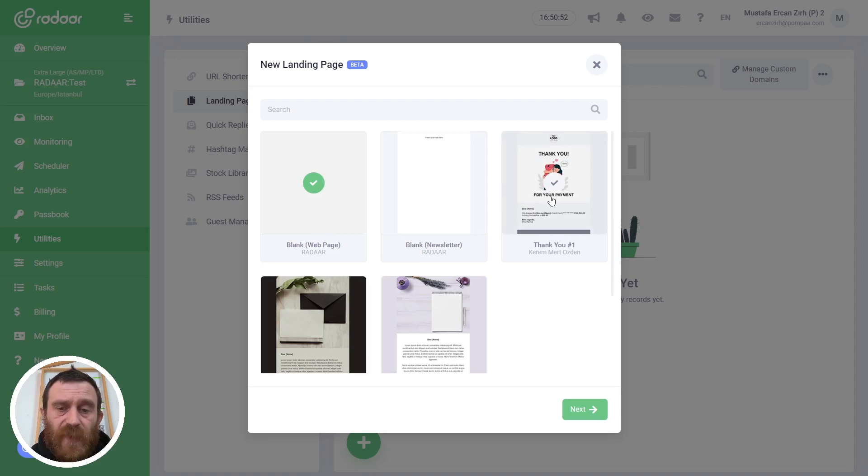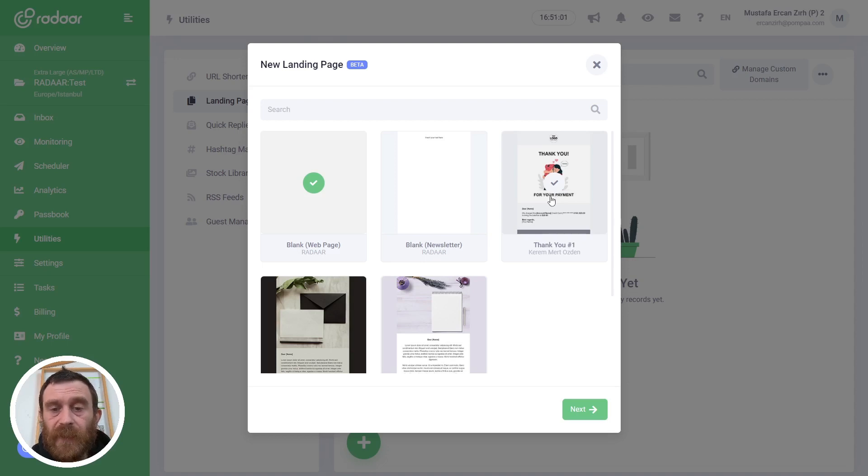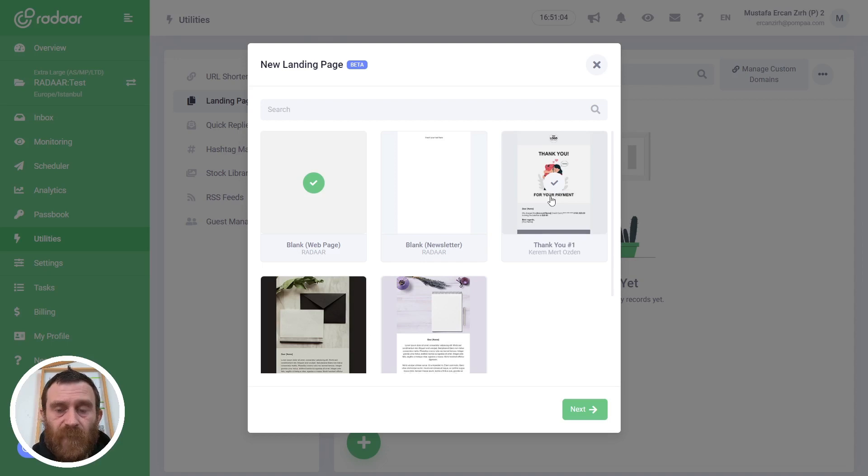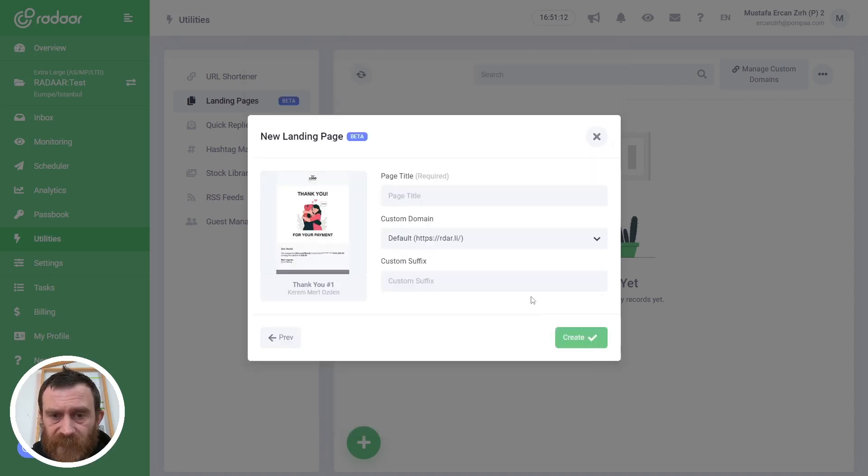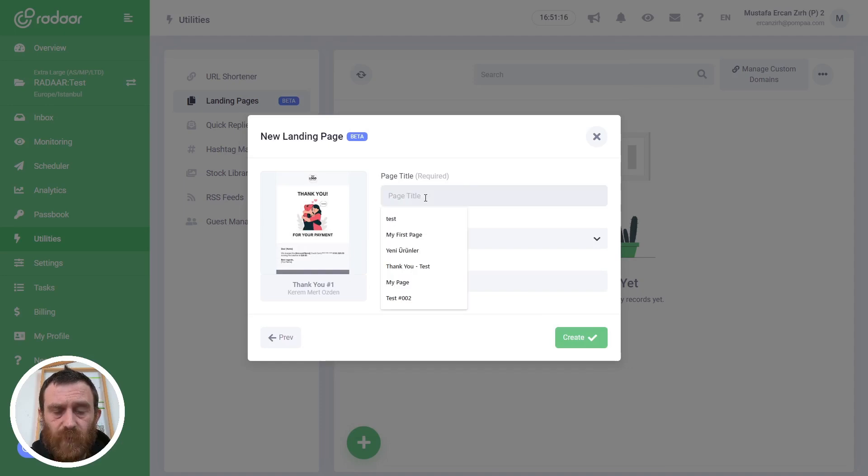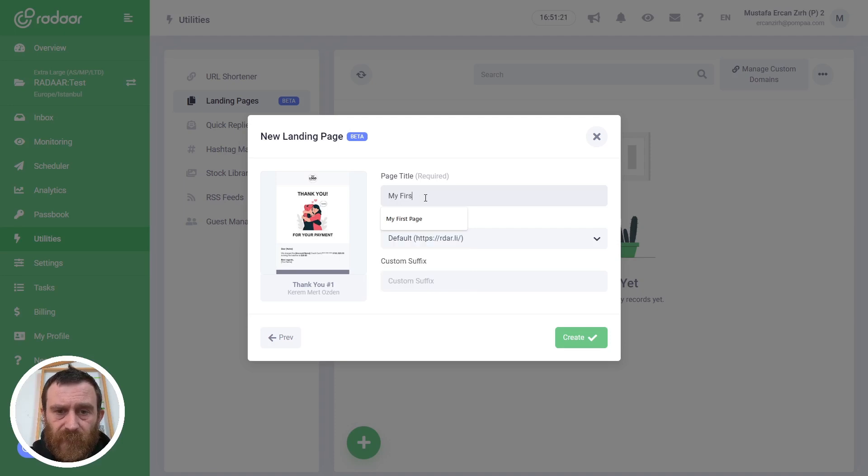You can choose a blank template or you can choose one of the pre-ready templates. We are planning to bring more pre-ready templates. Also, if you prepare some templates, please share with us and we can make it public for everyone. For example, I'm choosing a pre-ready template in this case and clicking the Next button.